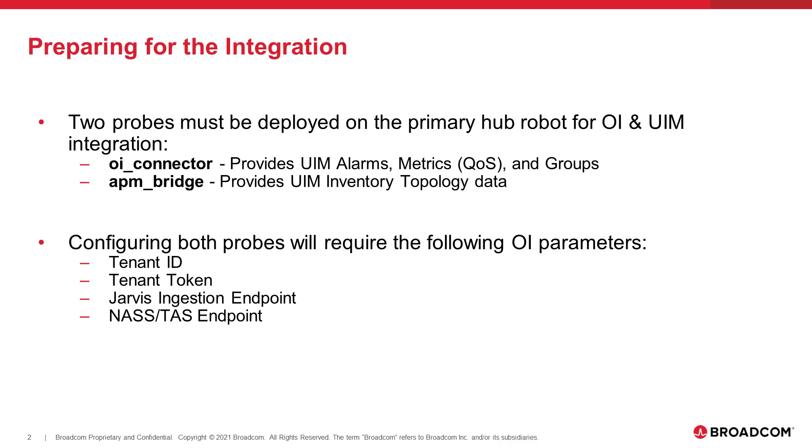So as part of configuring those probes, there are just some OI parameters that need to be provided as part of that probe configuration, and they are the tenant ID, so your OI unique identifier for your instance of OI, your tenant token, which enables authentication against your OI instance, and then there are a couple of endpoint URLs for the OI data stores to enable the metrics, the inventory data, the alarms to be stored within OI. So they are the Jarvis ingestion endpoint, as well as the NAS and TAS endpoint.